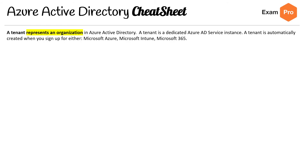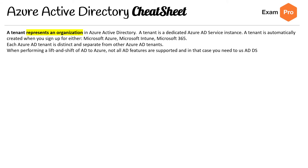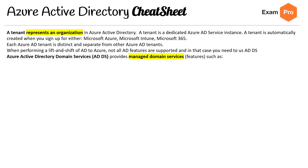A tenant represents an organization. A tenant is a dedicated Azure AD service instance, and a tenant is automatically created when you first sign up with Microsoft Azure, Intune, or Office 365. Each AD tenant is distinct and separate from other tenants. When you perform a lift and shift of AD to Azure, not all features are supported — in that case, you're going to be using ADDS.